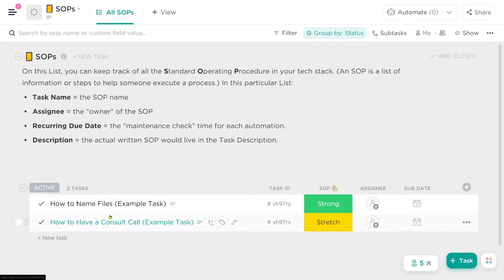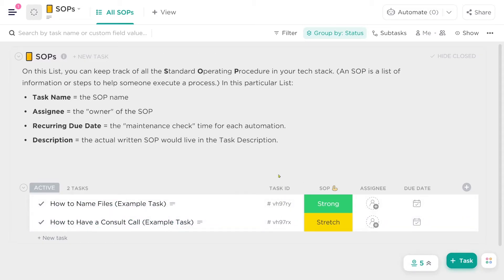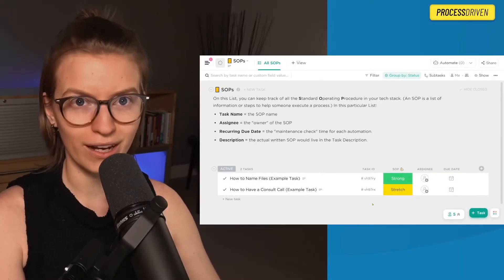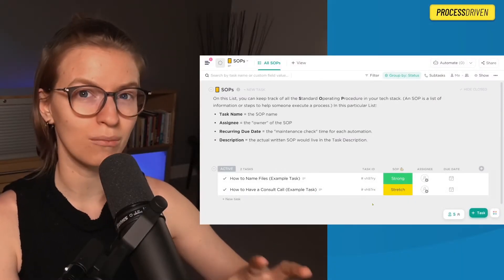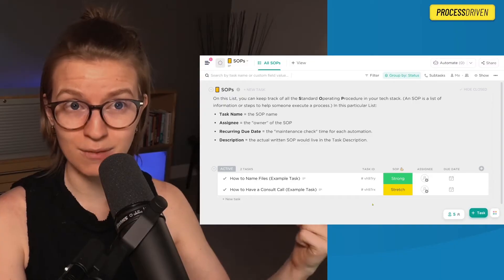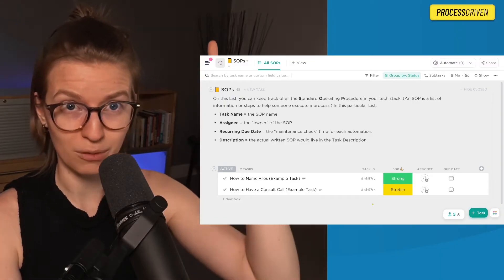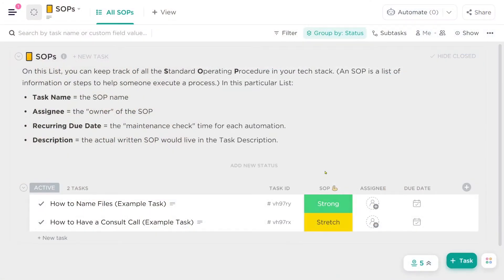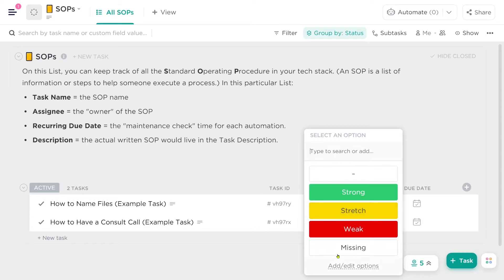To the right of the title of the SOP, you see a few columns. These are just pieces of data that I'm organizing around the task. The first is the task ID — basically the unique identifier, which we'll be using more on things like automation databases. Then we have the strength of the SOP, which is just a dropdown that we subjectively evaluate based on how well we think things are working.